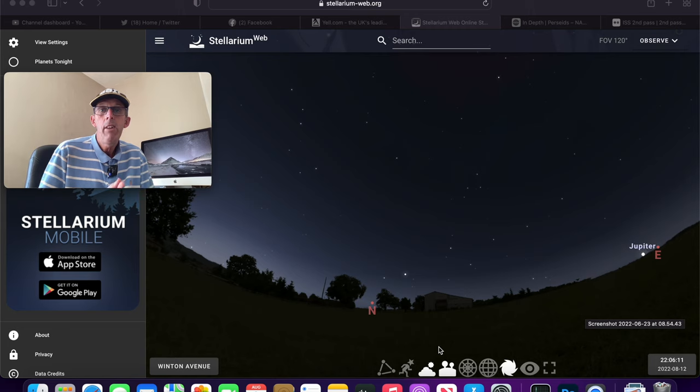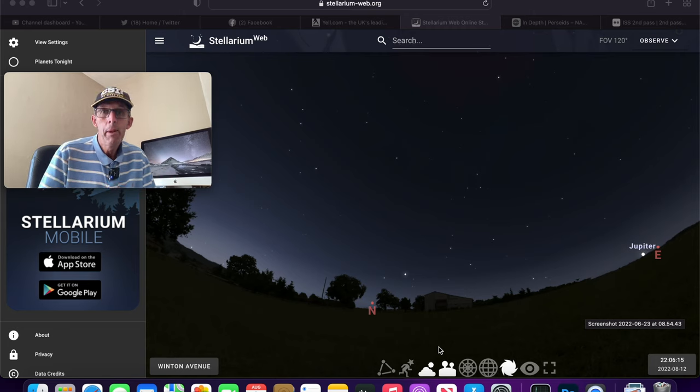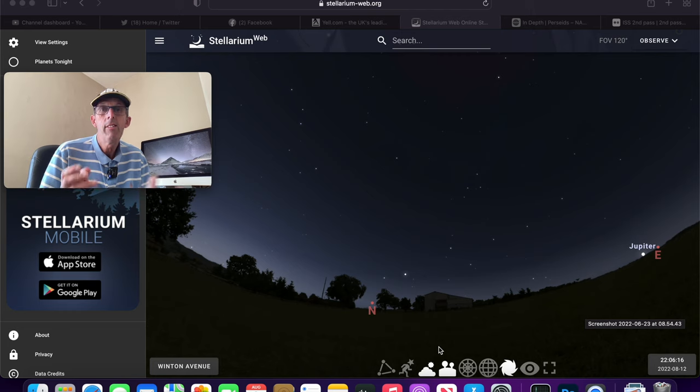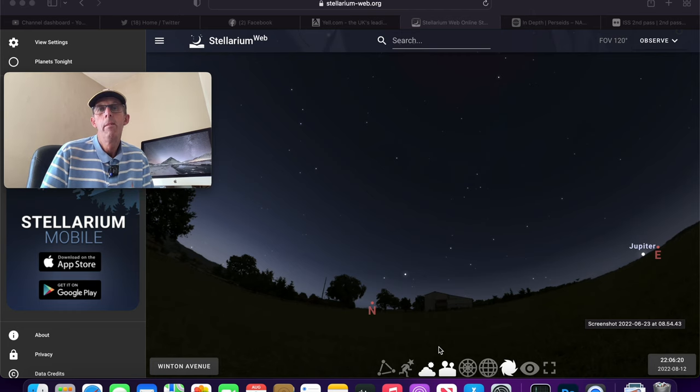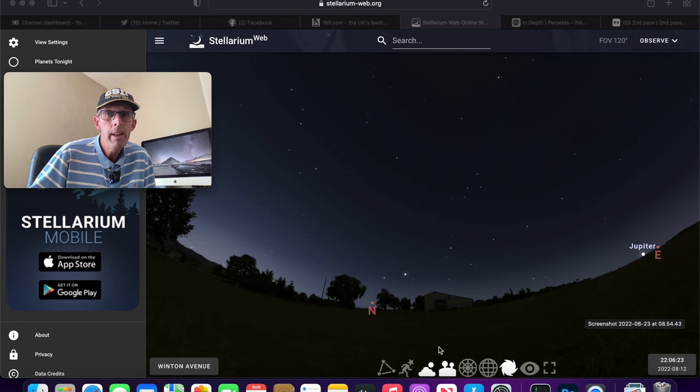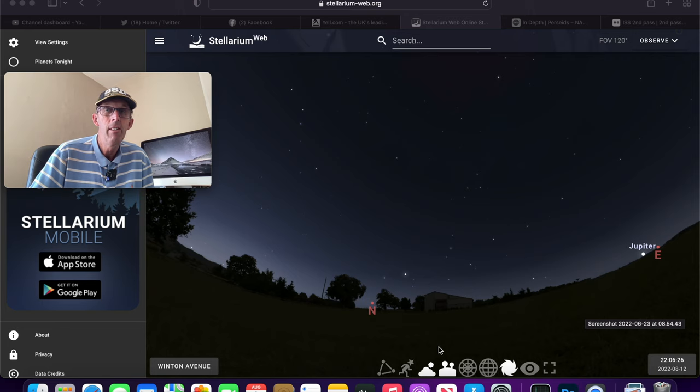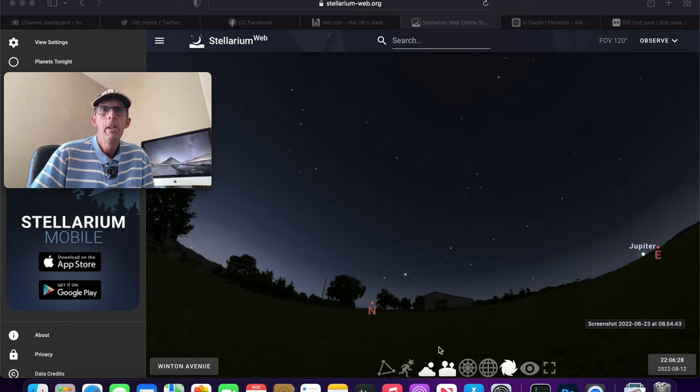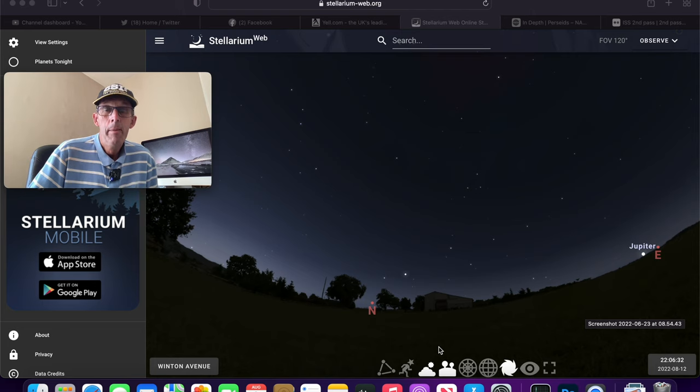There's other meteor showers as well. This happens to probably be the most popular one because it happens in the summer. Although there is a slightly better meteor shower in the winter called the Geminids, that's in the middle of winter and it's not really ideal. You don't want to be stuck outside for hours looking up into space in the middle of winter.